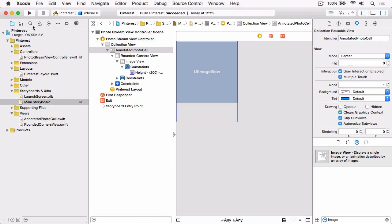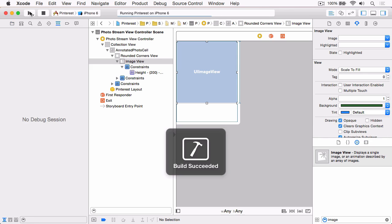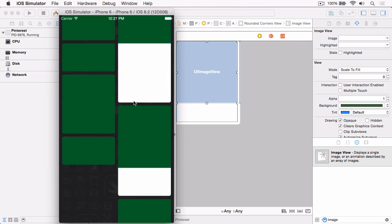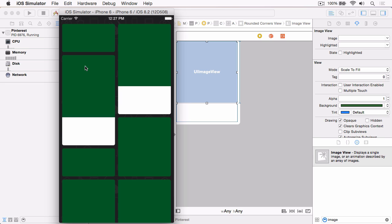With that, if we build and run — let's change the background color of the image view to green first — you'll see we've now got our image view set up. But the image view should reflect and be proportionate to the size of the cell, and it should be sized based on the size of the photo itself. The way we're going to do this is by updating our layout delegate protocol to ask for the height of the photo and the annotation separately.